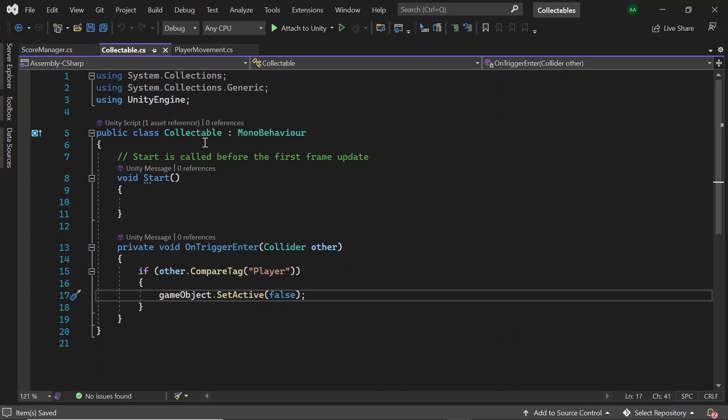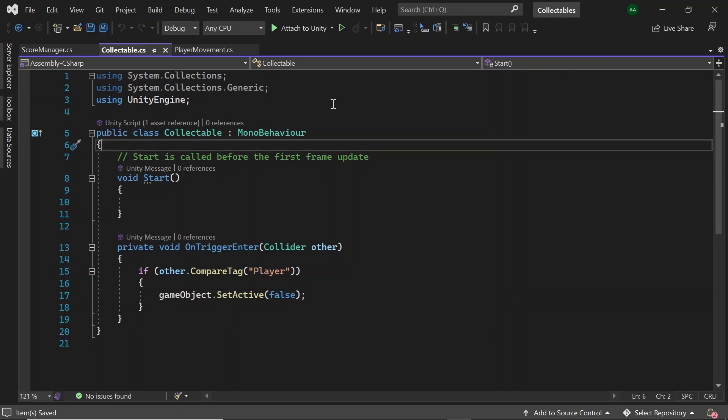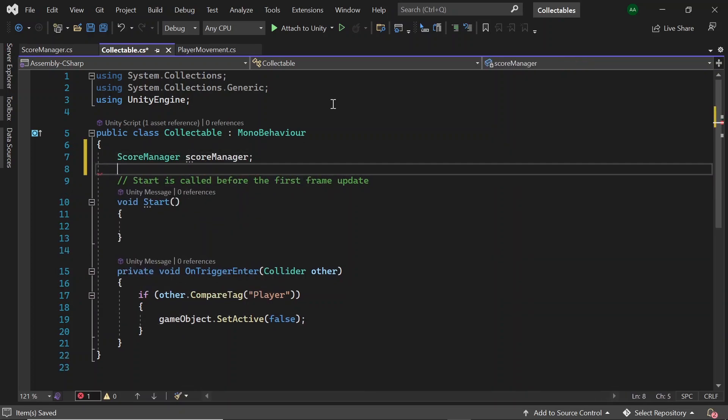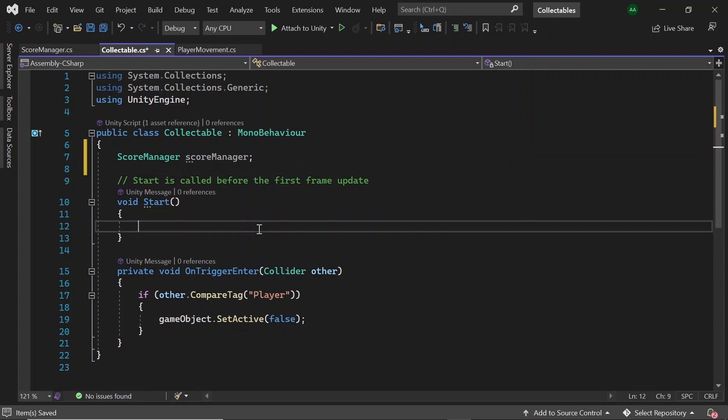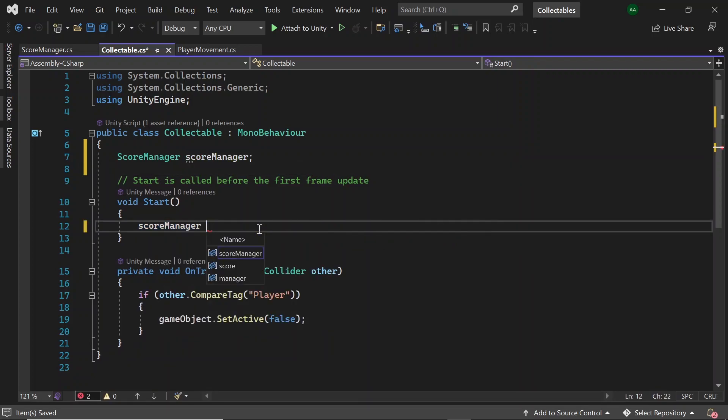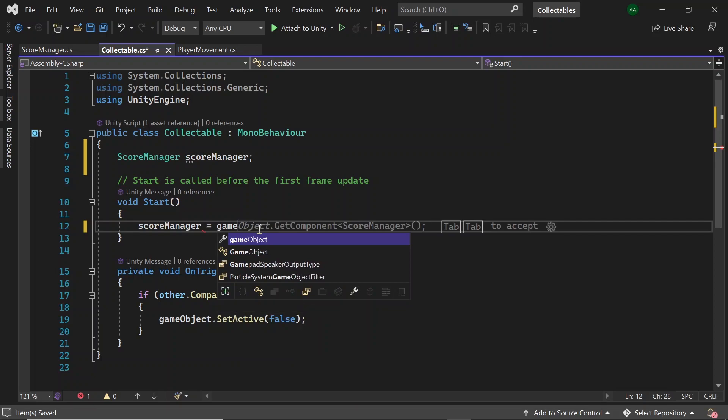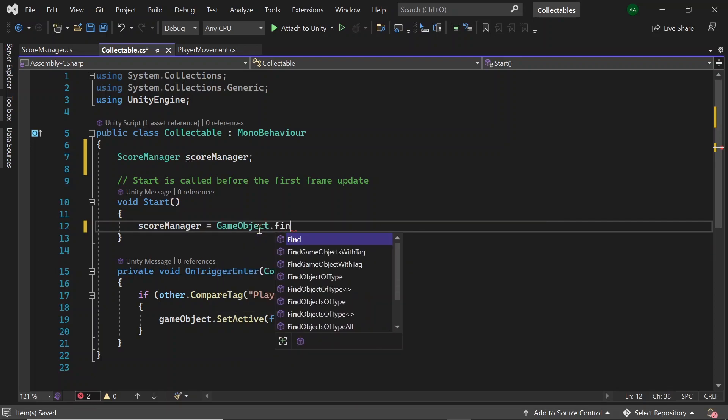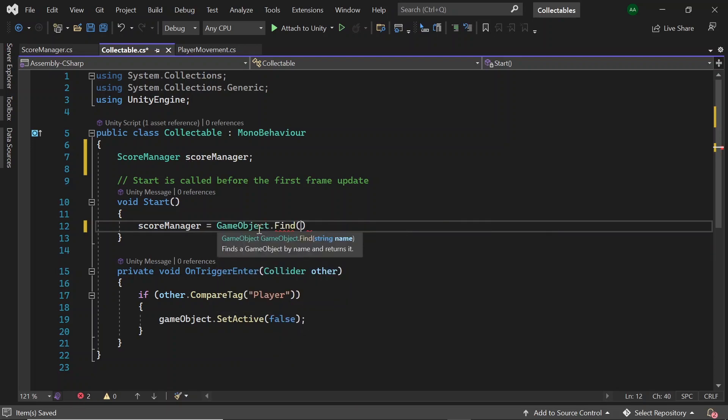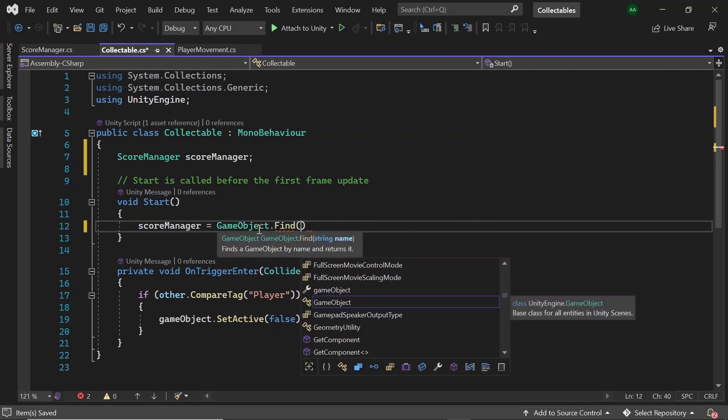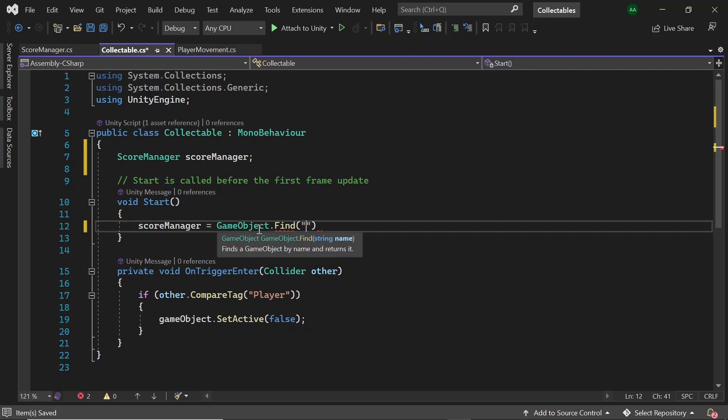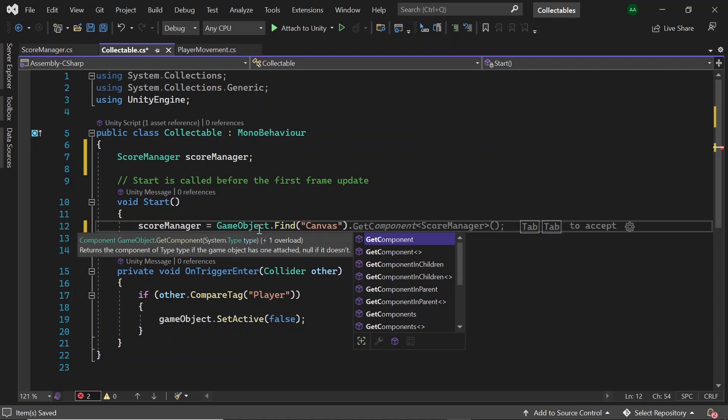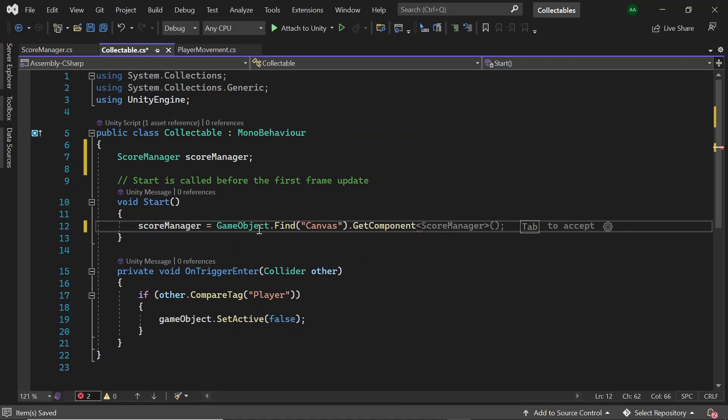Next, let's head over back to collectible one last time and let's create a field for the score manager called score manager. Then in start, let's assign scoreManager = GameObject.Find, then the name of our game object was canvas, and then from that game object let's get component and get the score manager.